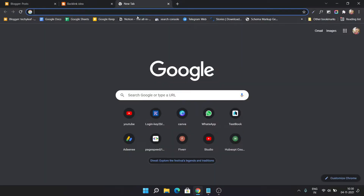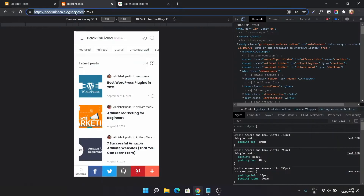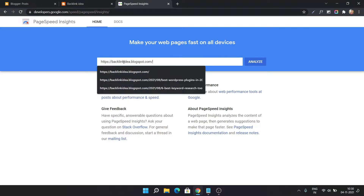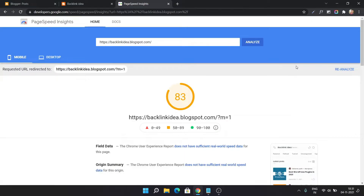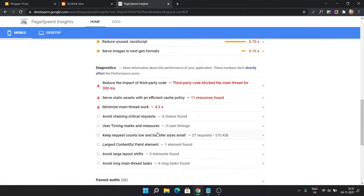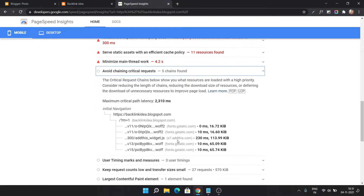Let me go to the PageSpeed Insights tool and test the speed of this website. Let me paste this URL and analyze it. As you can see, the PageSpeed score is around 83 and it is redirecting to the question mark m equal to 1.